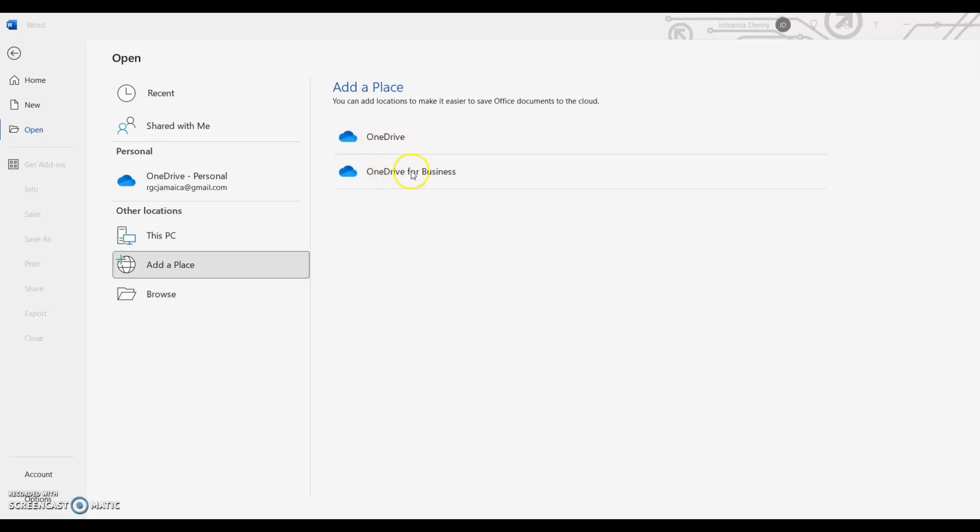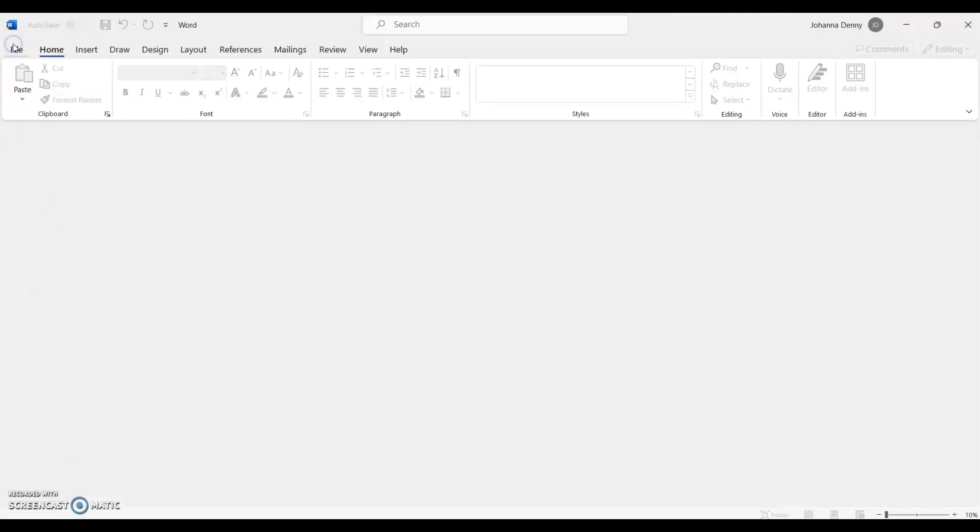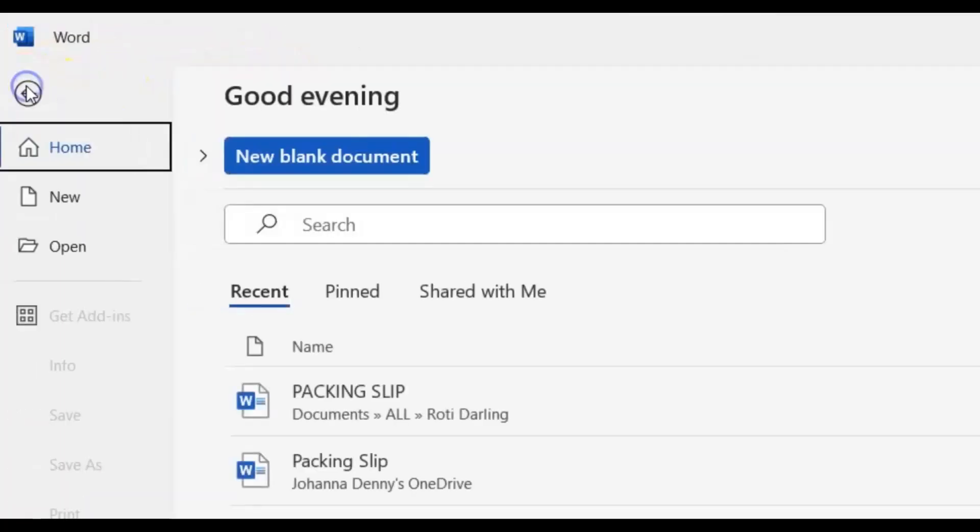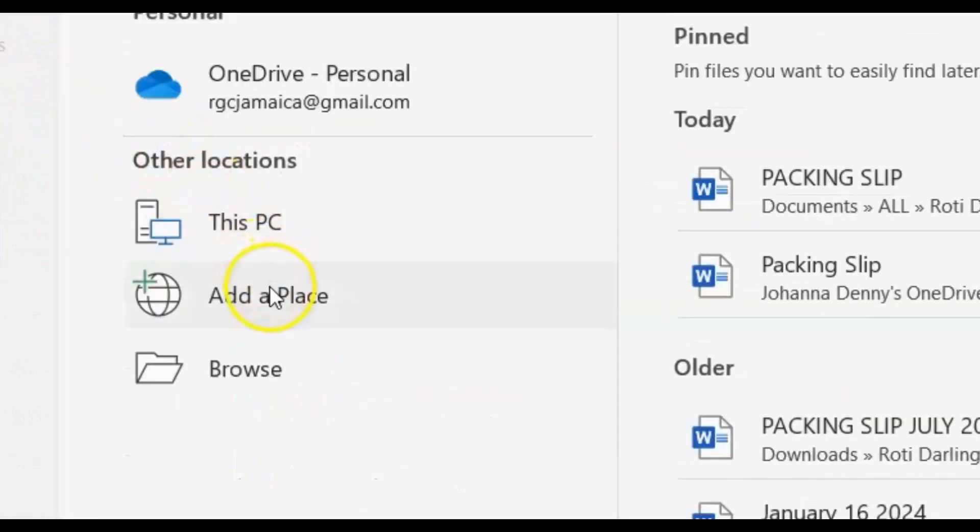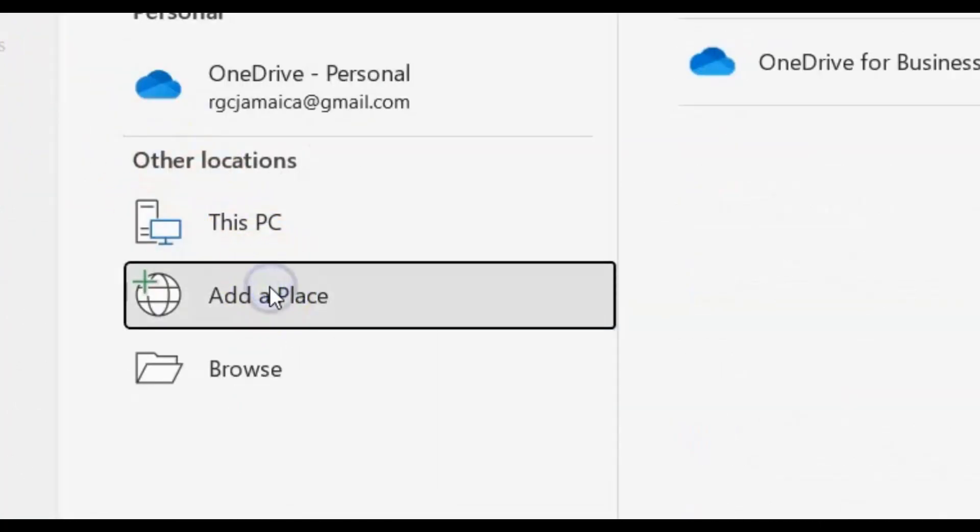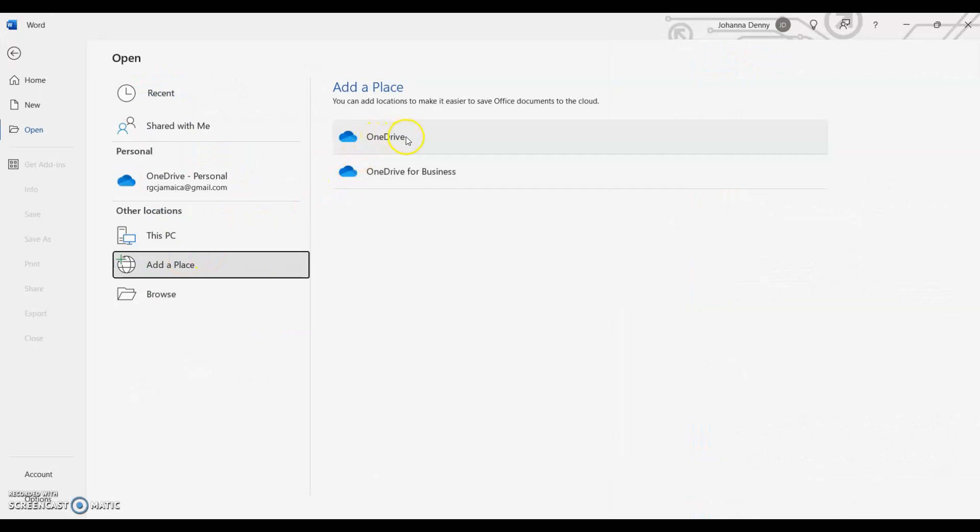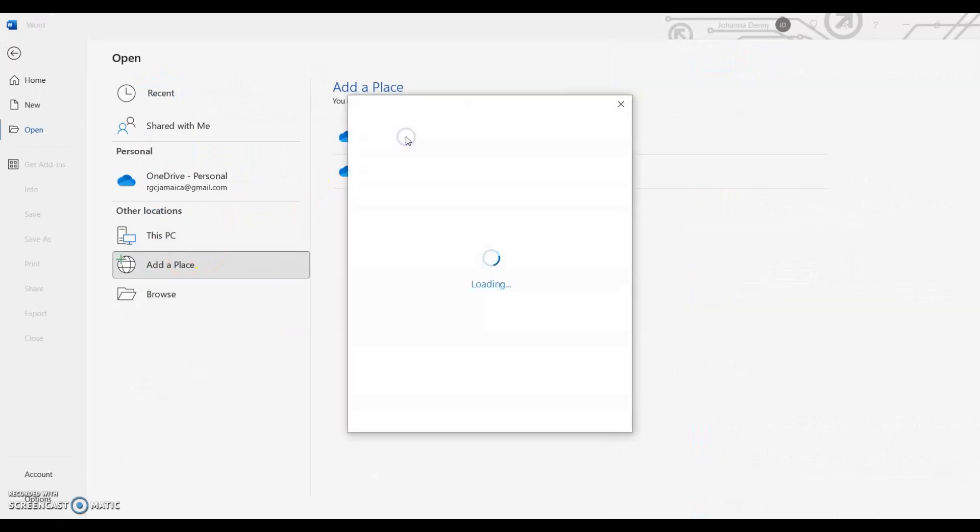Now I only use my OneDrive, and if I want to add a place, all I do is click Add a Place. So let's go back to the main area for Microsoft Word. So we go to File, click File, then we click Open, and we click Add a Place.